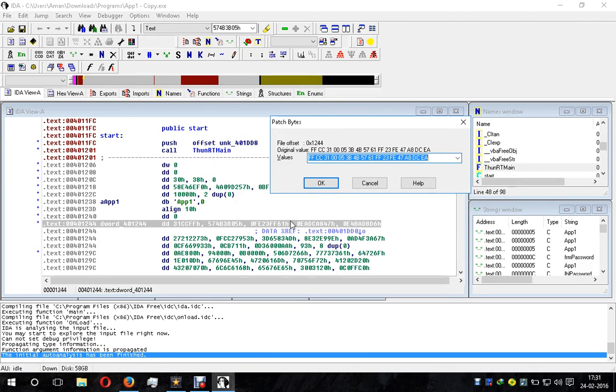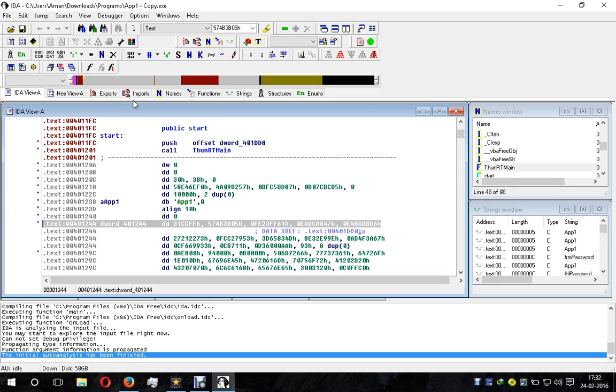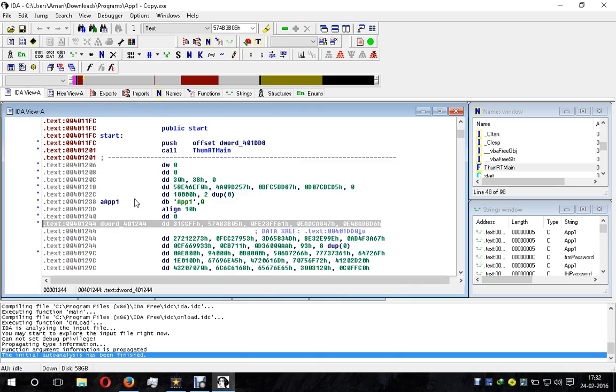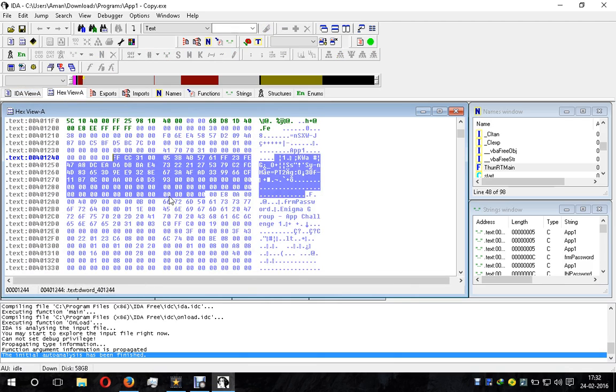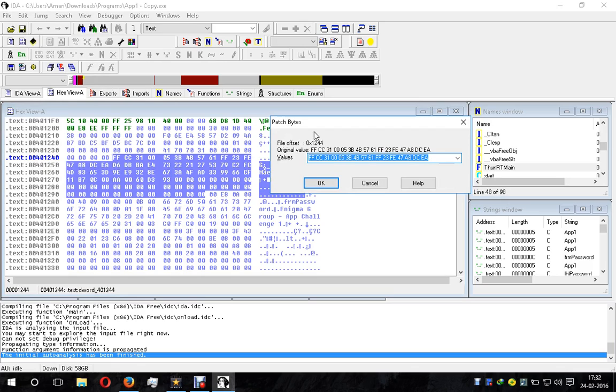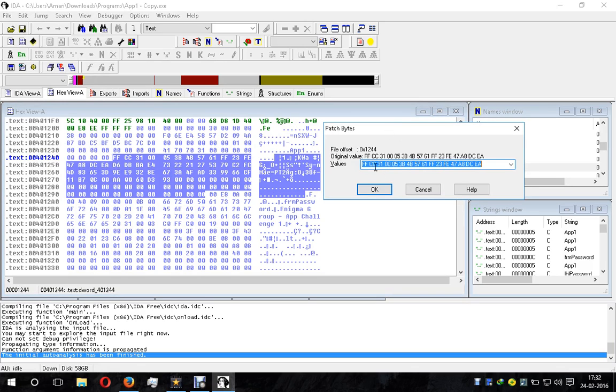In the hex view, we have selected this segment. The hex value starts from FFCC and ends at 00. When we go to Edit, Patch Program, Change Byte, you can see it shows FFCC 31 00 00 and so on. Here you can edit various bytes. File offset has been set to 0x1244.